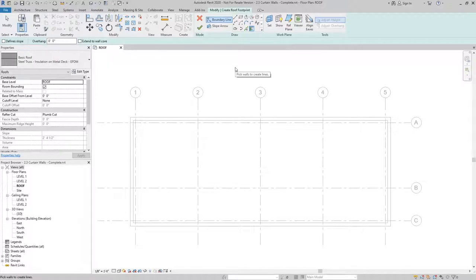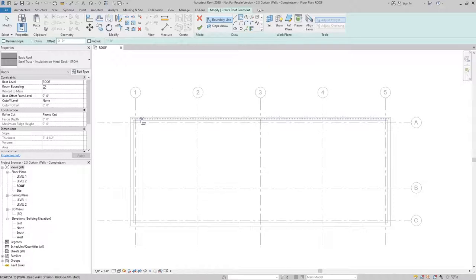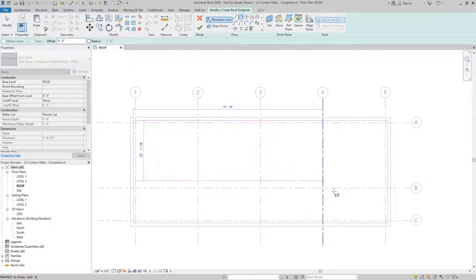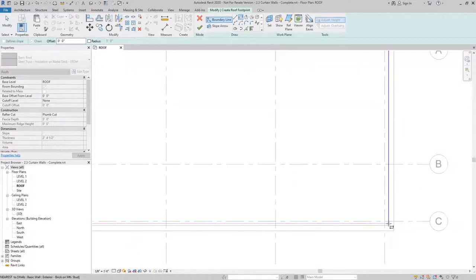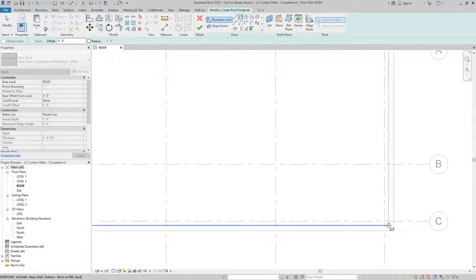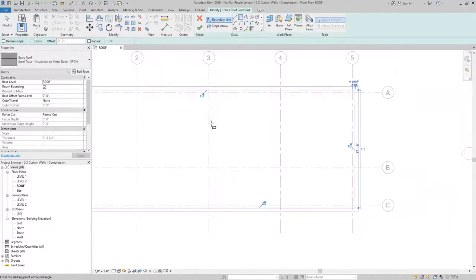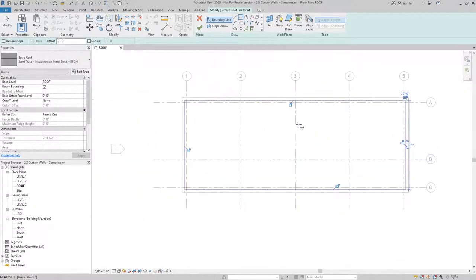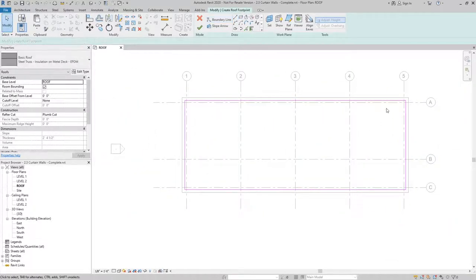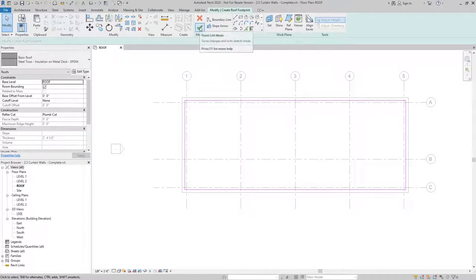To draw the profile of this roof, I'm going to use the rectangle tool. I'm going to use the inside face of my parapet walls as the defining point. After I have the rectangle created, I can finish the sketch.